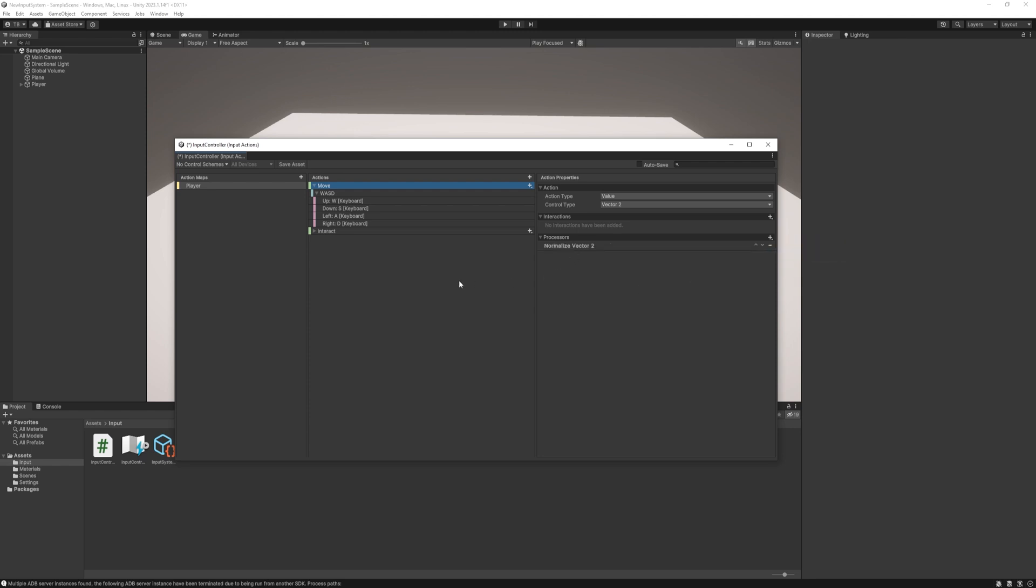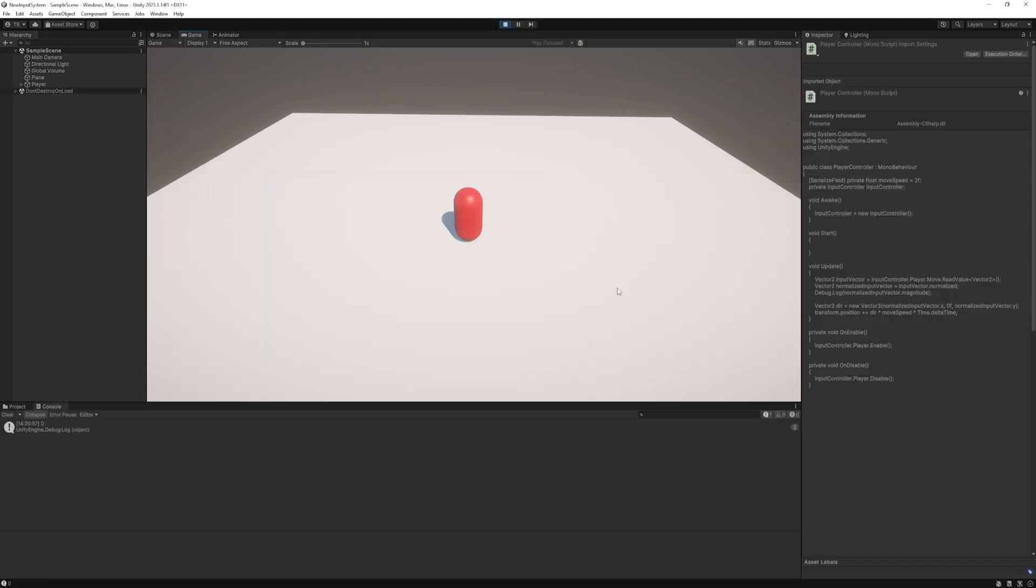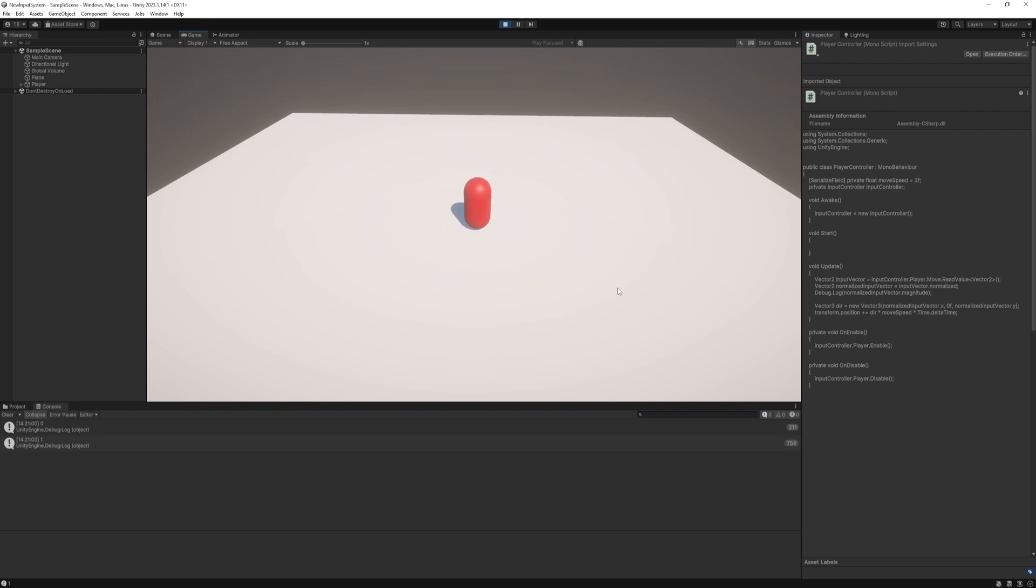We can use either of those. It's up to you. We will have the same results. Now if we start the game and no matter what direction you try to move the magnitude will be exactly 1. Awesome!